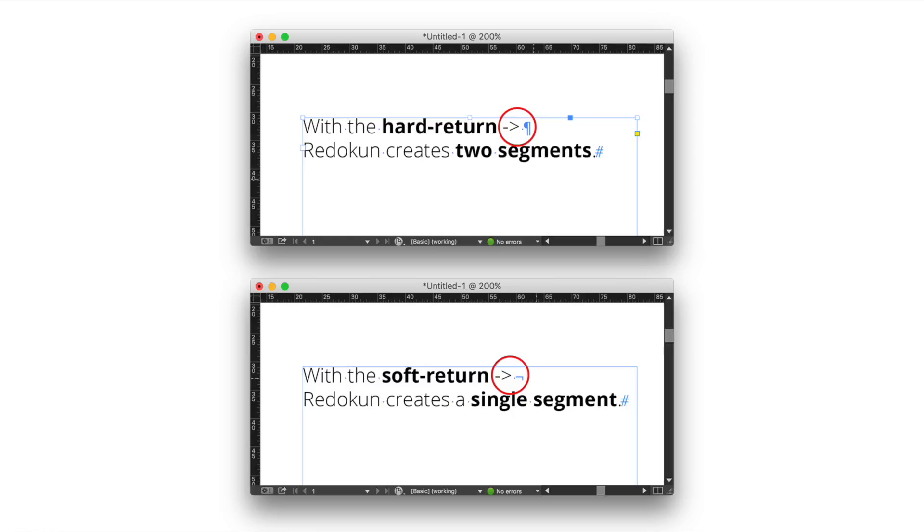Notice that this is very helpful for the translator to locate the text properly. Using the soft return character is very simple. Just type shift plus return.